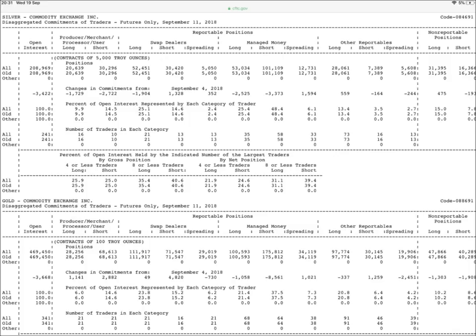The disaggregated reports break down the reportable open interest positions into four classifications: one, Producer/Merchant/Processor/User; two, Swap Dealers; three, Managed Money; four, Other Reportables.